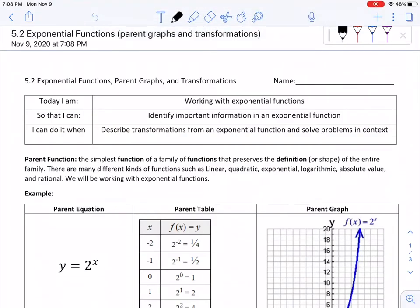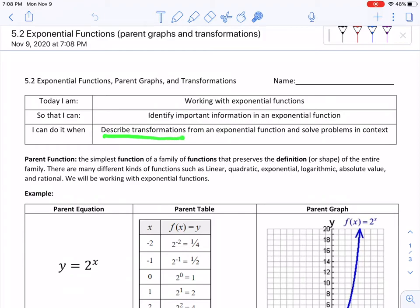Hello, and welcome to another edition of Math. I'll be your host, Mr. Graves, and today we're going to be working through using exponential functions, particularly looking at parent graphs as well as transformations. This is so that we'll be able to identify important information in an exponential function, and you'll be able to do it when you can describe transformations and solve problems.